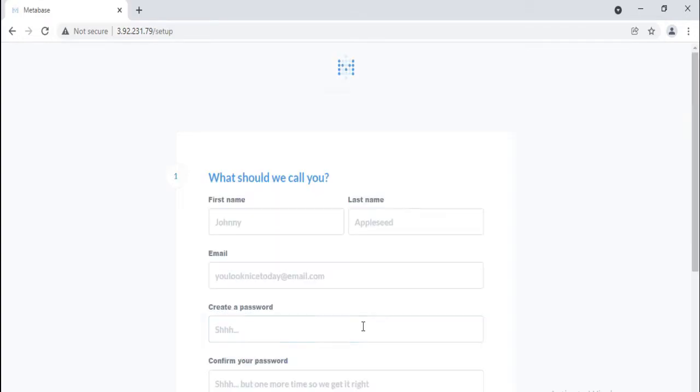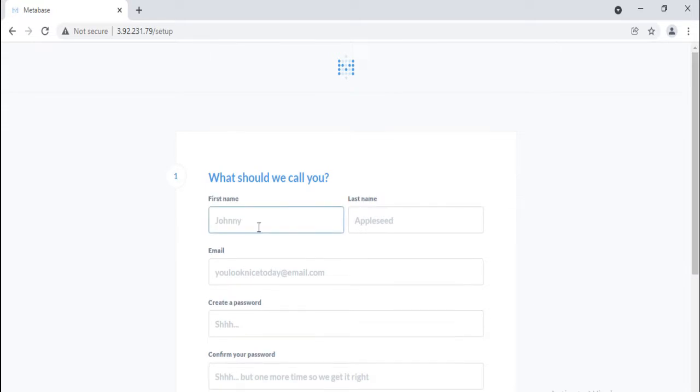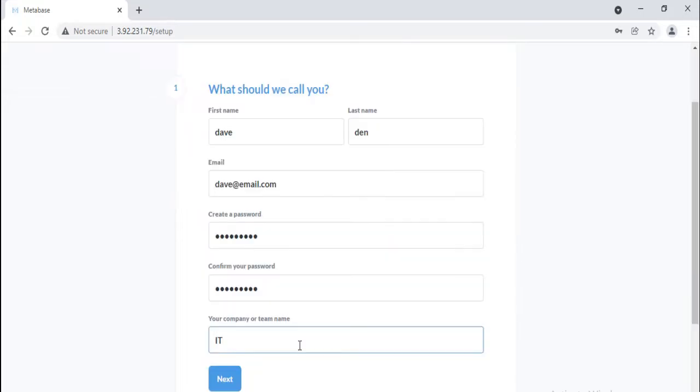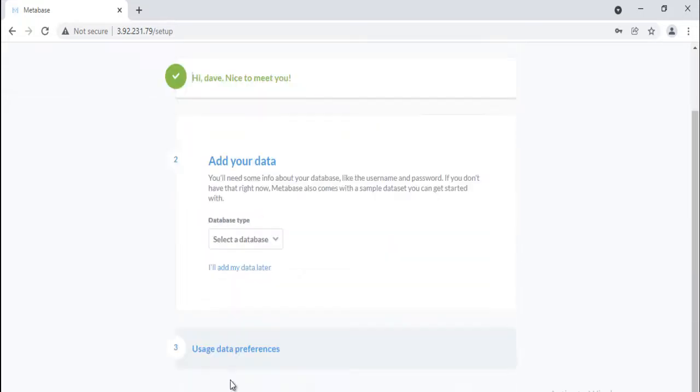Start Metabase up for the first time and you'll see this screen. The account you create when you first install Metabase is an admin account by default. Type in your info, and when you're ready to continue, click the Next button.